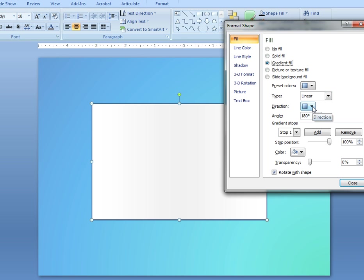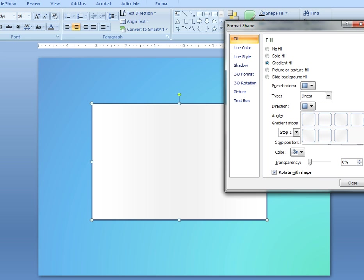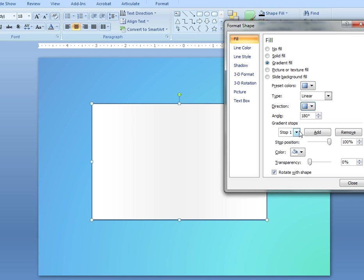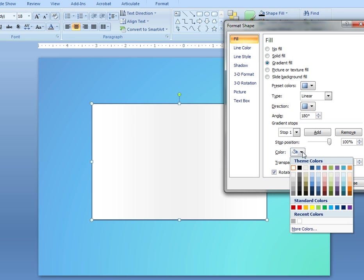It's a linear fill. Its direction is either diagonal right or left. Gradient stops are at three. Stop number one is using a color of white.